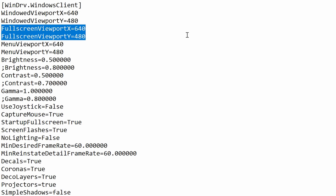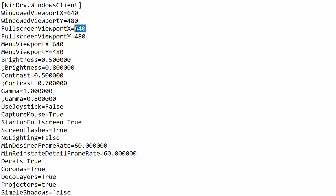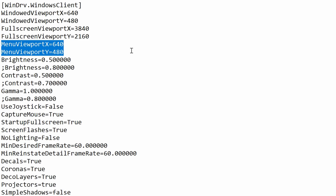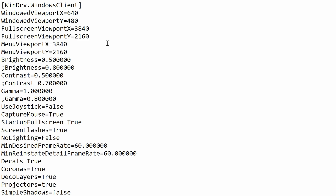The first two lines we're going to focus on are Full Screen Viewport X and Full Screen Viewport Y. As you can see, at the end of these we currently have two resolution values. You're going to want to enter your resolution into these. I'm putting in 4K so I'm going to put in 3840 by 2160. The next two lines are Menu Viewport X and Menu Viewport Y — again put in your desired resolution, so for me that is 3840 by 2160.